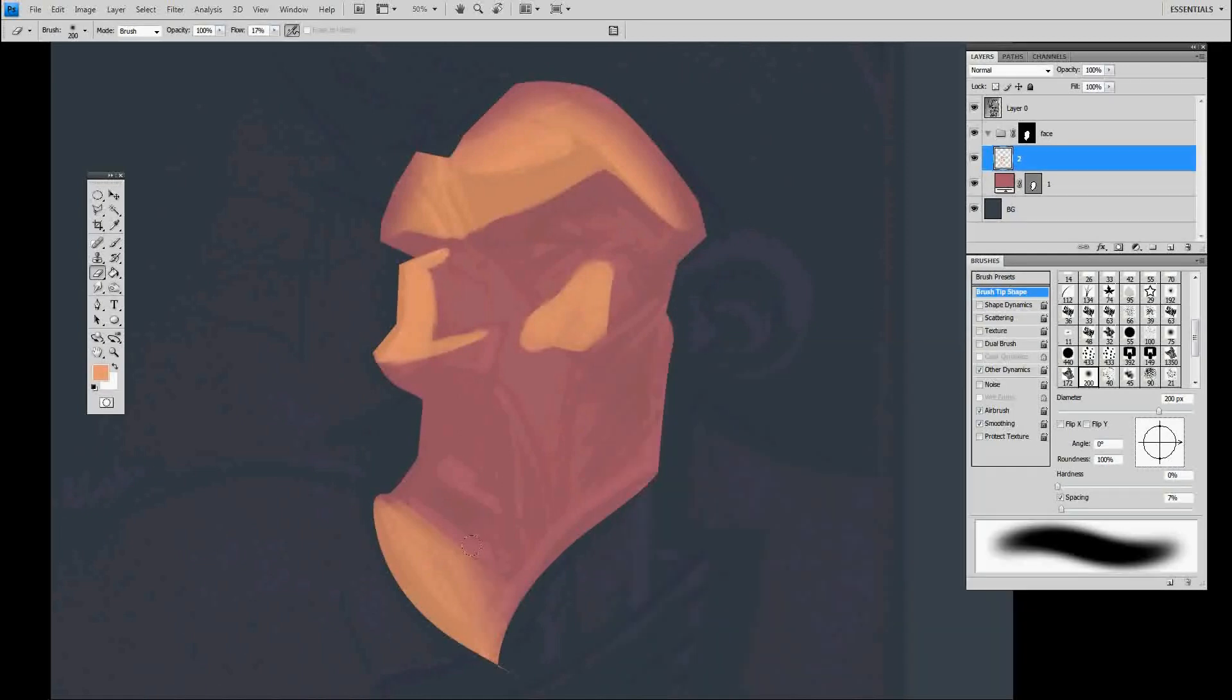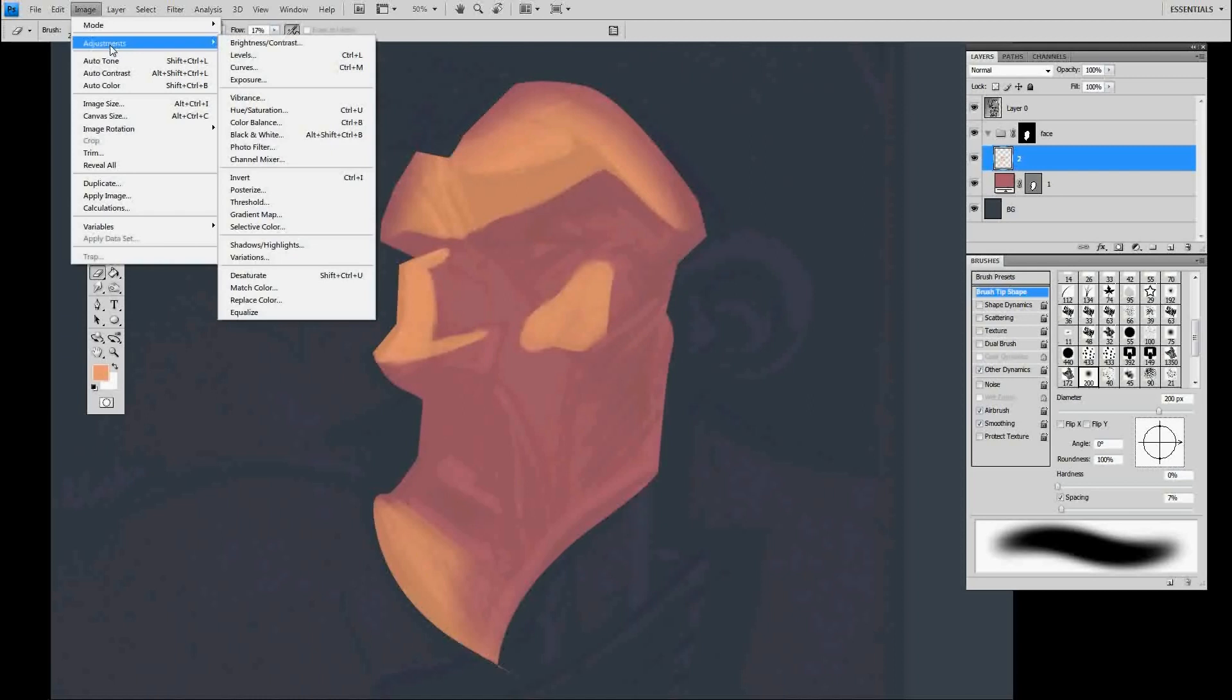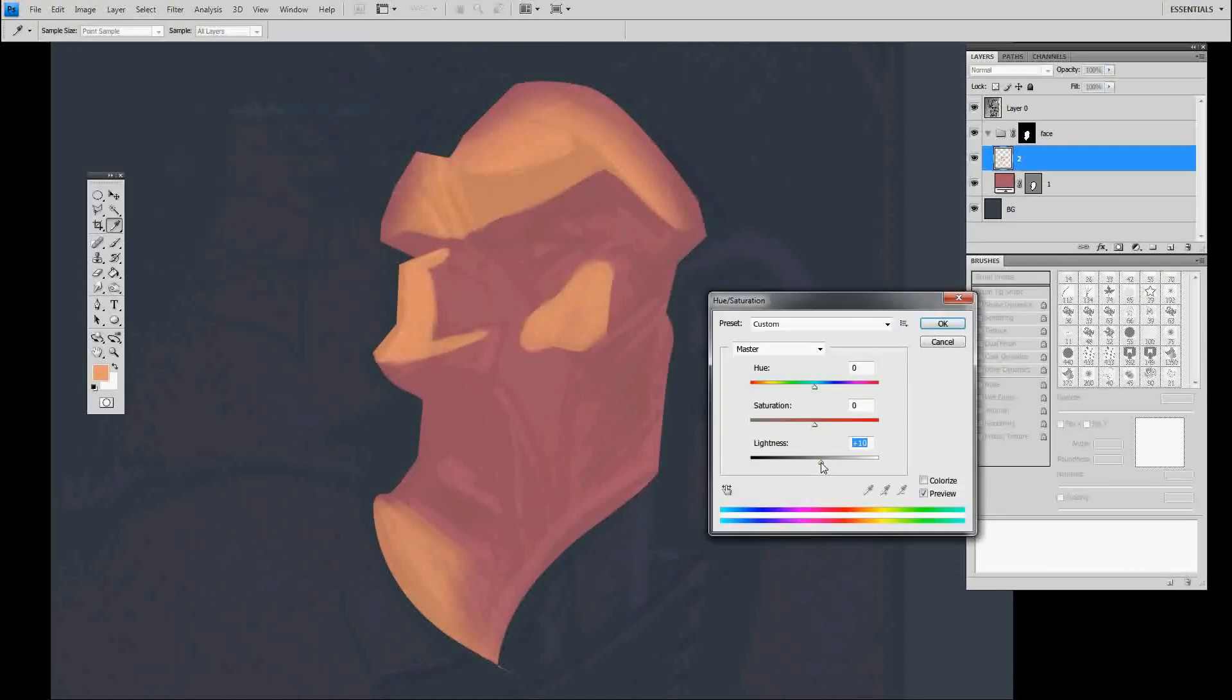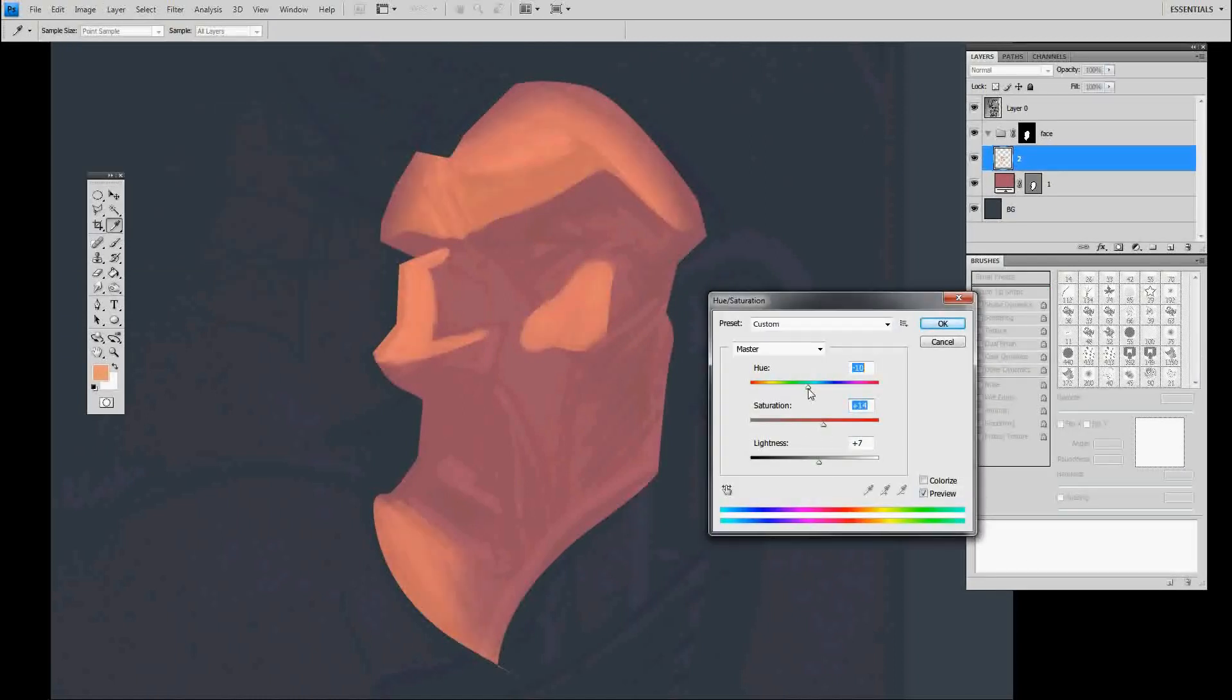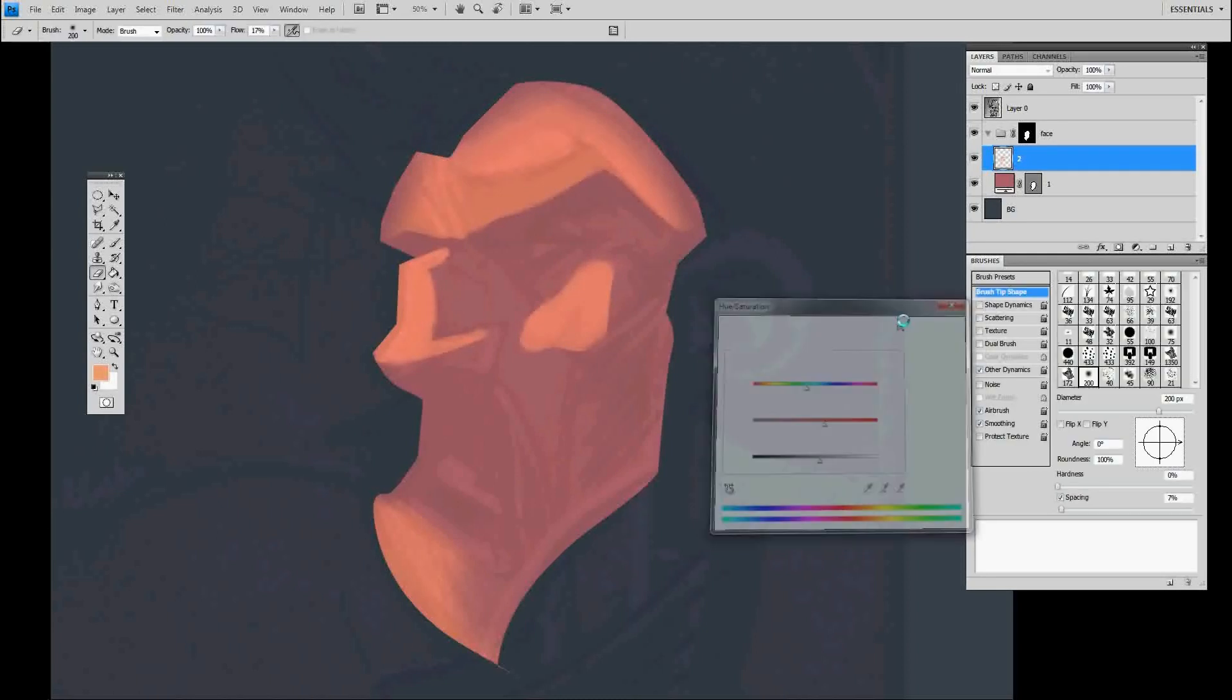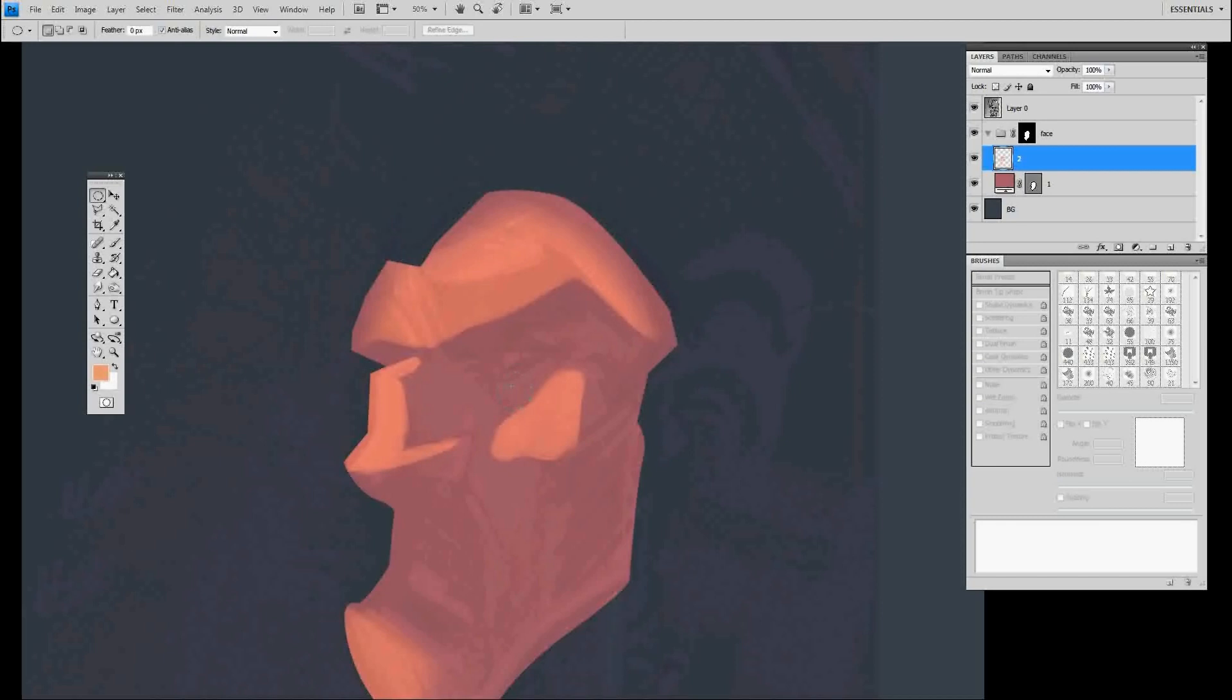Right now it's looking a little bit on the orange side, so what I'm going to do is go to Image, Adjustments, Hue, and just tweak it a little bit until I find a color that I think works better. There you go, add a little bit of pink to it.